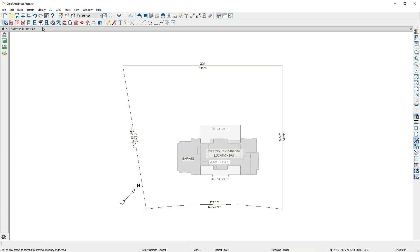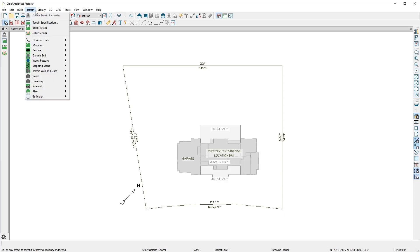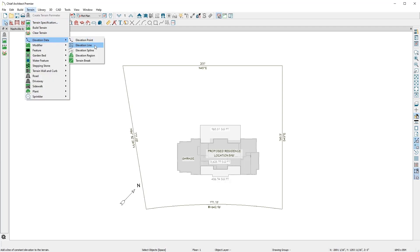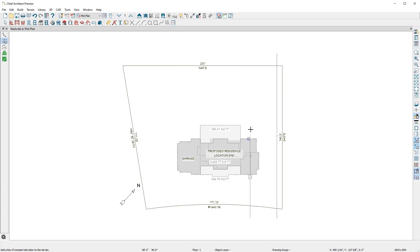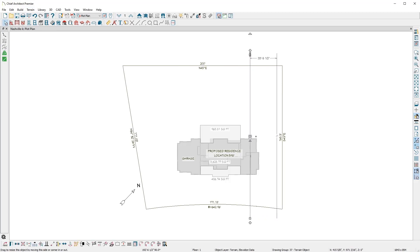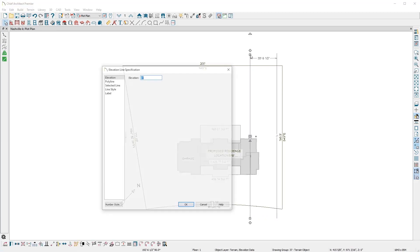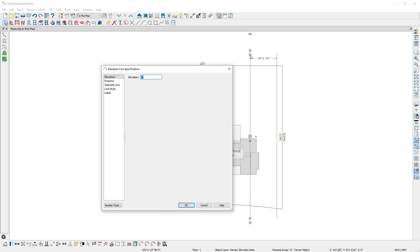To create the elevation data, you can use an elevation line tool, import from a GPS, or import from a lot survey file. For this site plan, I'll draw a couple of elevation lines and set their height.